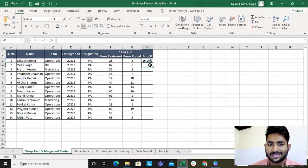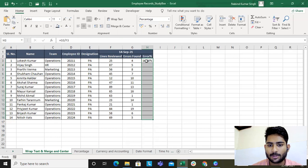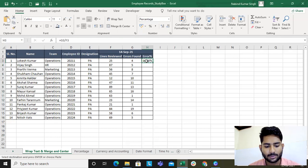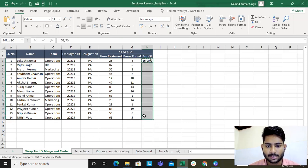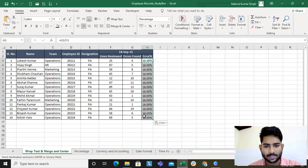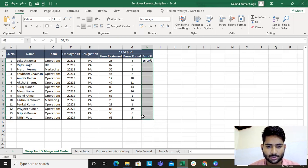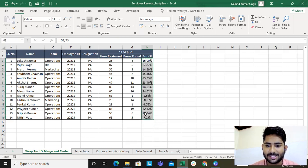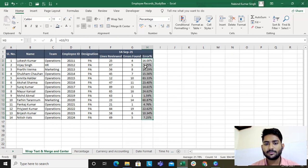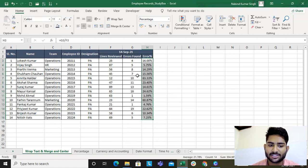Now let's see what happens: four divided by 25 is 16 percent. If you want to copy this formula, you have multiple ways — Control+C then Control+V, or use the shortcut Control+D. So this is the percentage format.